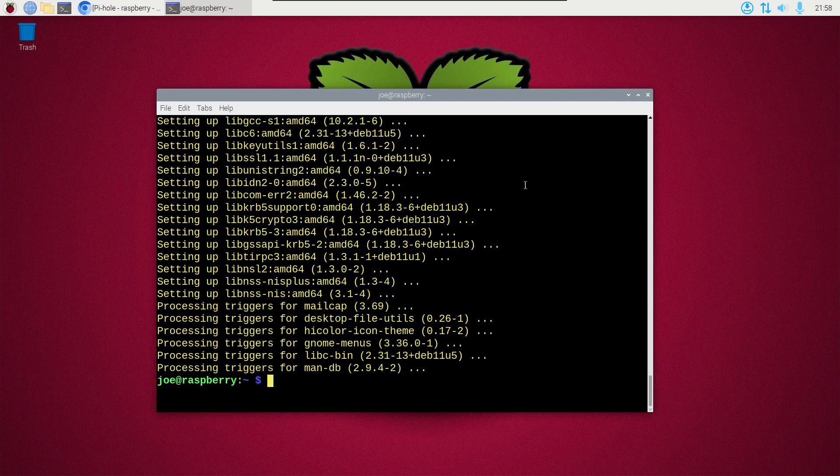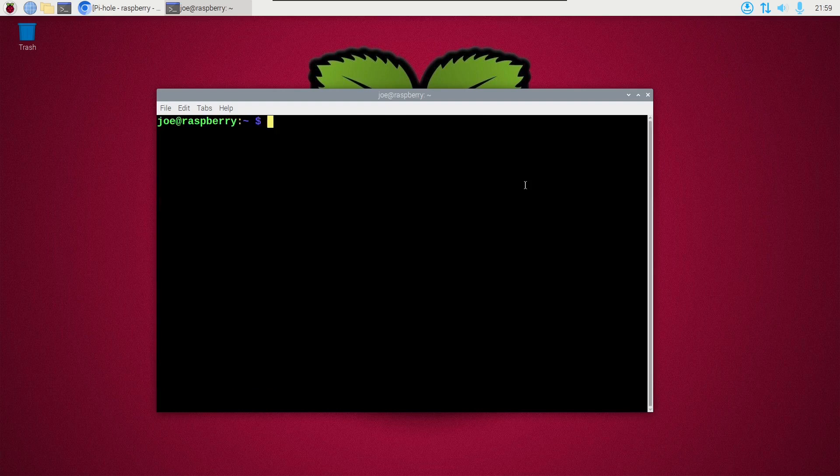And when all the updates are done we can install UFW by typing sudo apt install ufw -y.